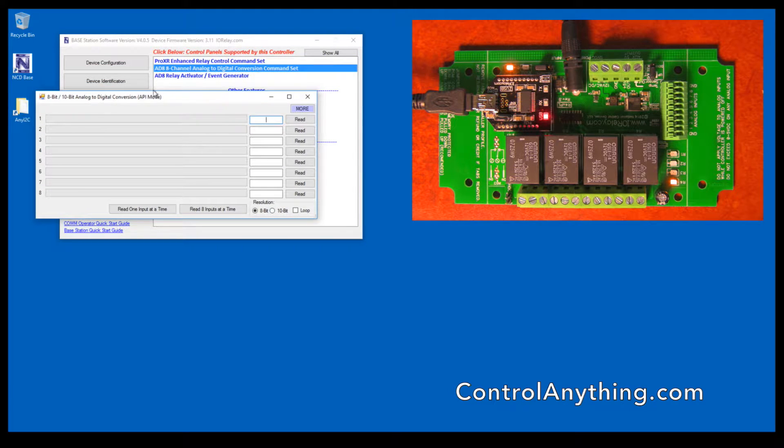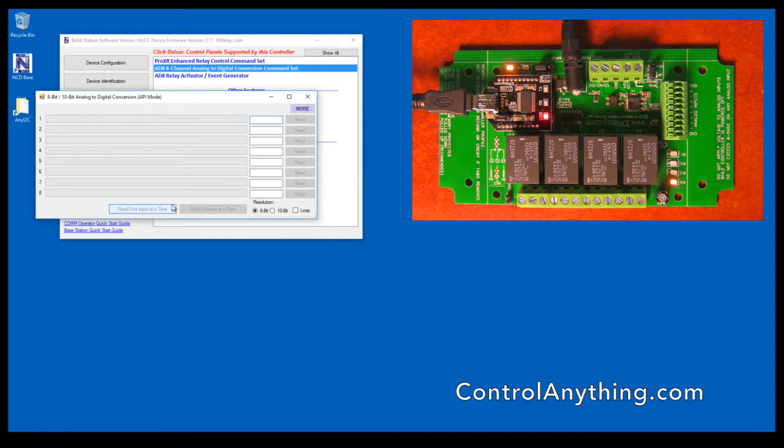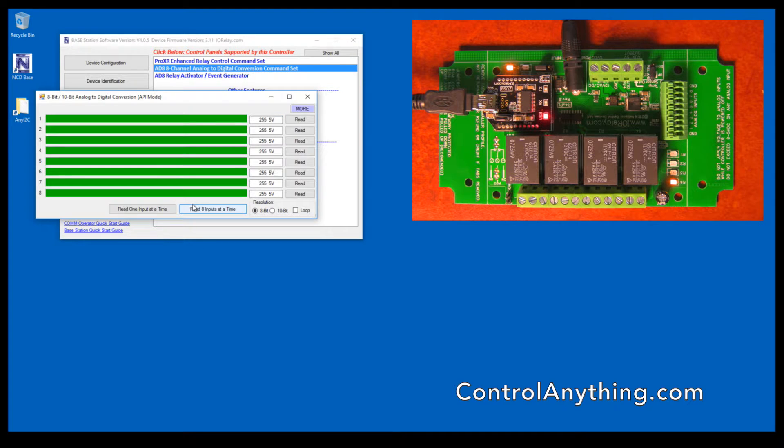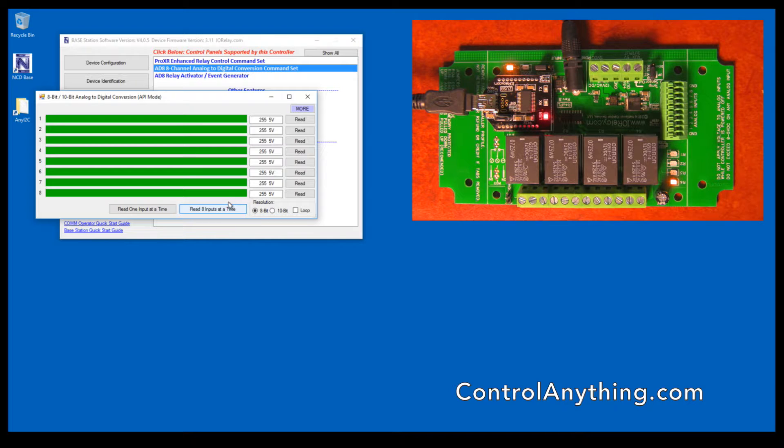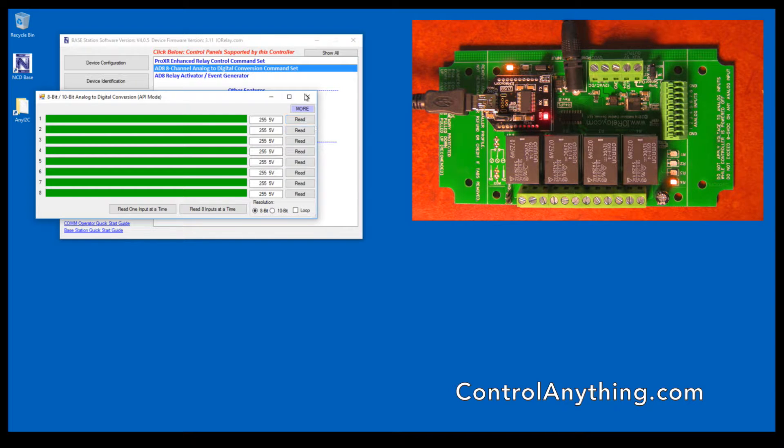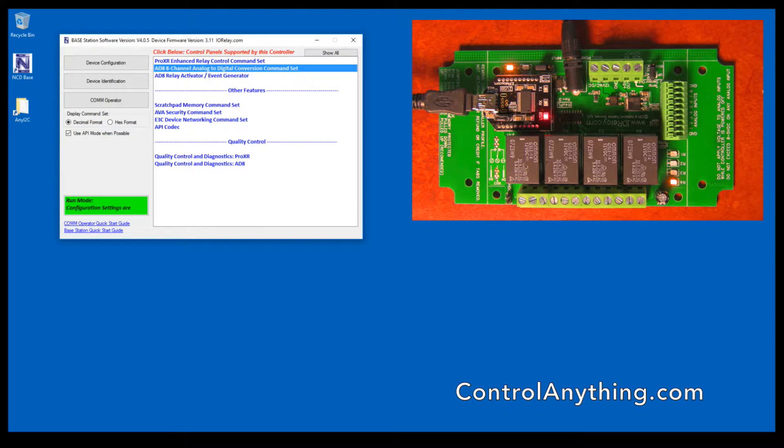This particular control panel is used to read analog-to-digital converters that are built into the controller. You can see here that all these inputs are pulled high, but you can connect sensors to these controllers and you can read the voltages on each of these sensors. Again, we'll get into this a little bit more later on.